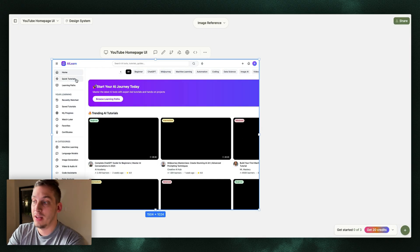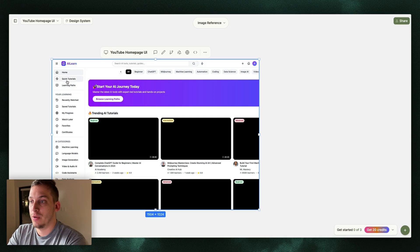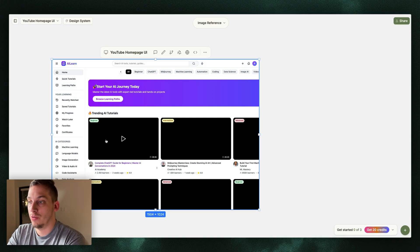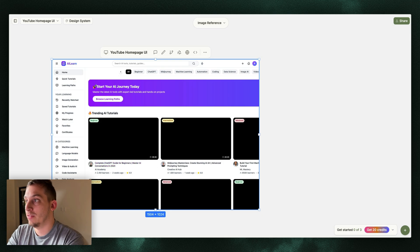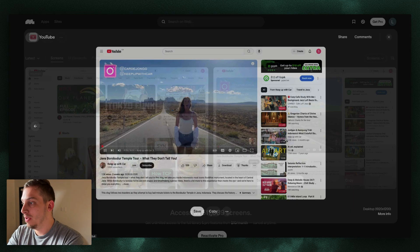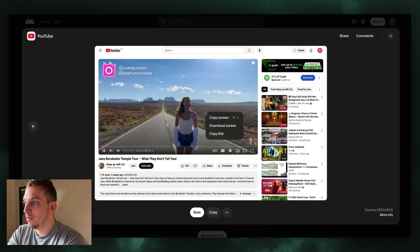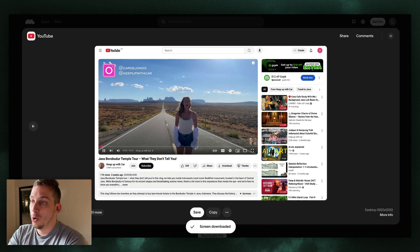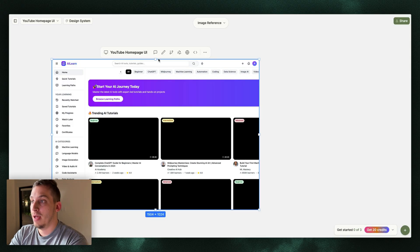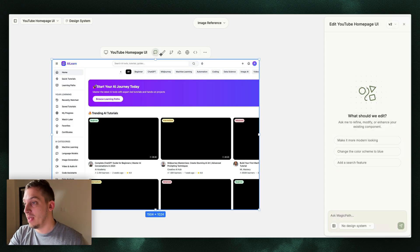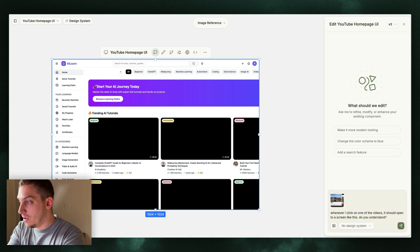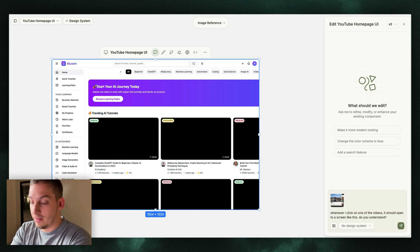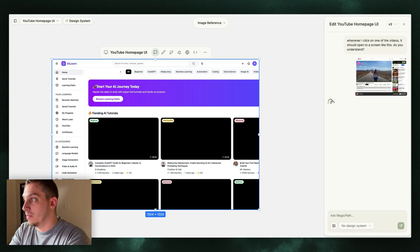Now what we can do here is we can even create extra pages. So for example, if we wanted to create this YouTube video page, like if we go back to Mobbin, get this one, what we can do is we can also download the screen, go back into Magic Path and prompt Magic Path to create this new. So whenever I click on one of the videos, it should open to a screen like this, do you understand? We can click on submit.